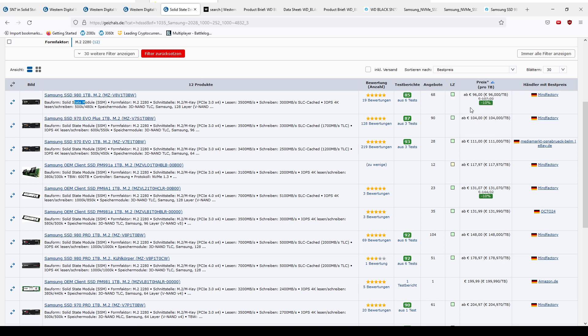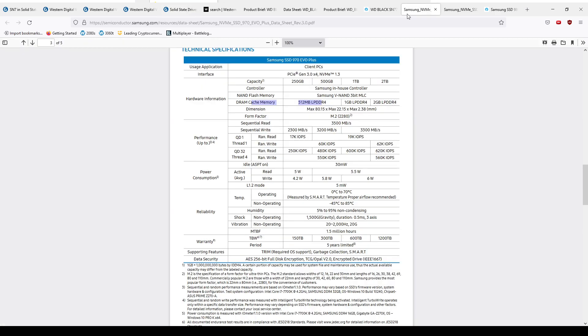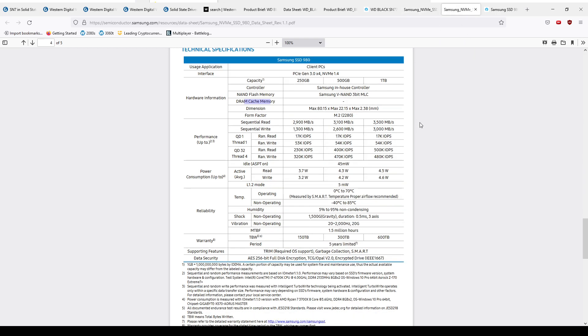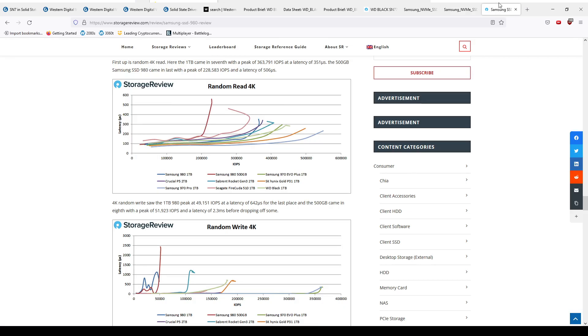Of course that isn't exactly the case, is it? The 970 EVO is just a normal DRAM cache drive - you've got one gig of cache on the drive itself. Now when you go to the 980, oh, where's the cache gone? Well they took it off. That's probably why it's cheaper, isn't it?